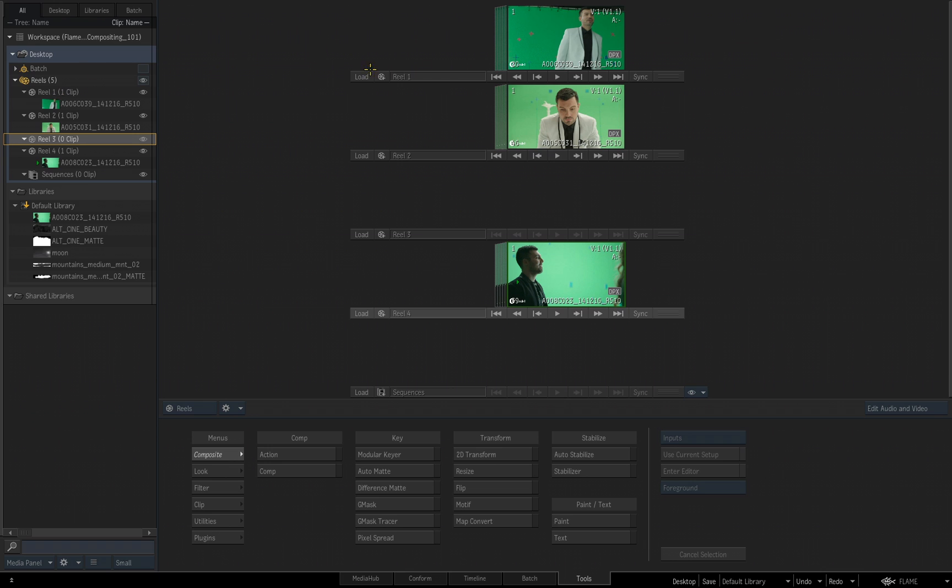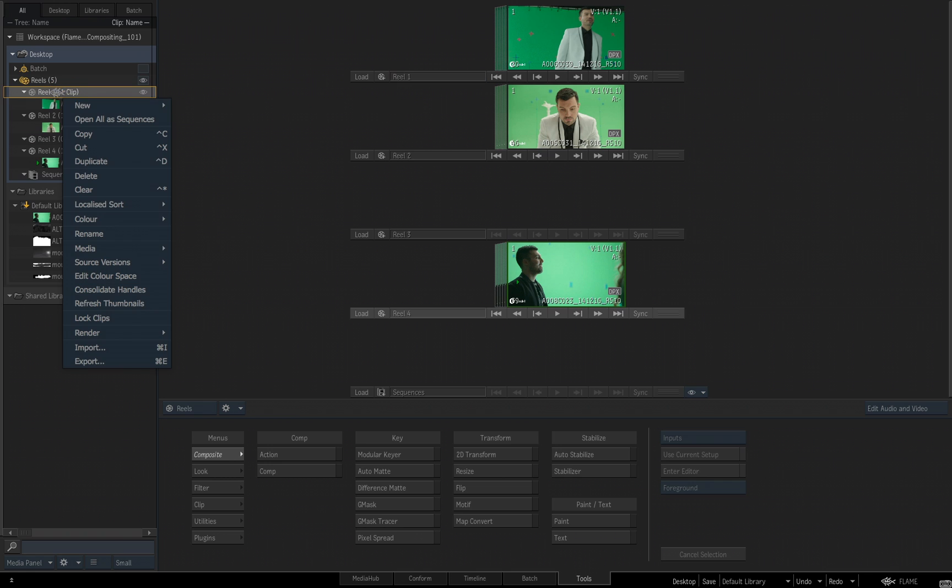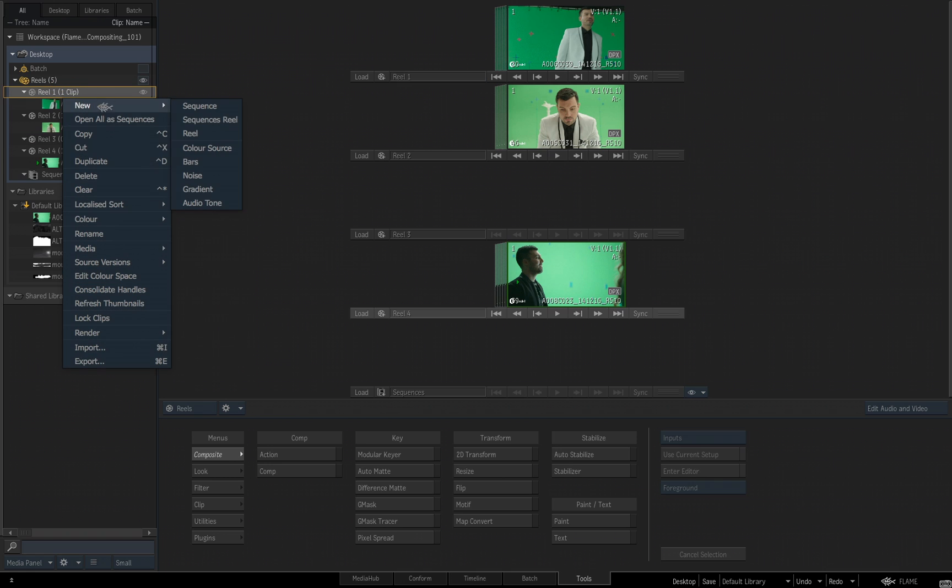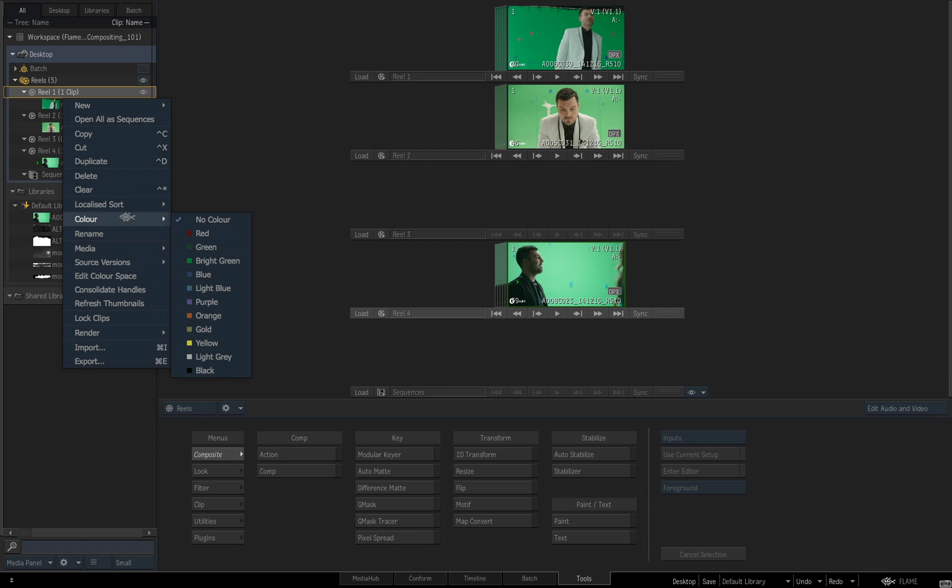If I wanted to rename a Reel, I could come in to where it reads Reel 1 right there, rename it there, or I can come over here and right-click, and I get a bunch of different options relevant to the Reel. You can change the color of the Reel for organization, you can clear it, delete, rename it, and so on.